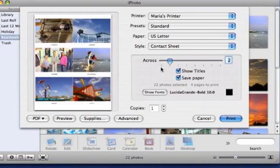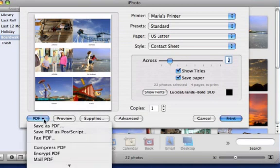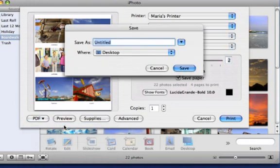Here's a tip. You can create a PDF of your contact sheet to send in an email. Click PDF, and then select Save as PDF. Select a location and enter a file name, and then click Save.